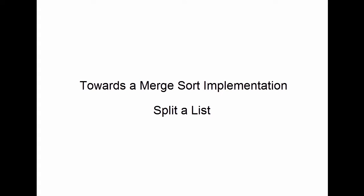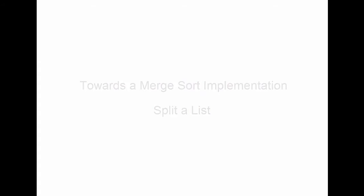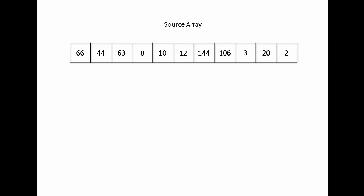In order to write a program to perform a merge sort, I essentially need two separate pieces of functionality. One which can take a list and split it, and another which can take two lists and merge them back together again, sorting as it goes. Let's consider the splitting part of this functionality first.